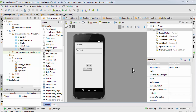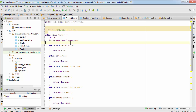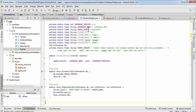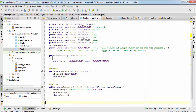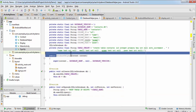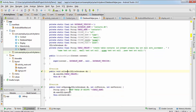Hey guys, in the last tutorial we created the login and signup activity, and we also created a Contact class and DatabaseHelper class. We created the constructor, onCreate, and onUpgrade methods.